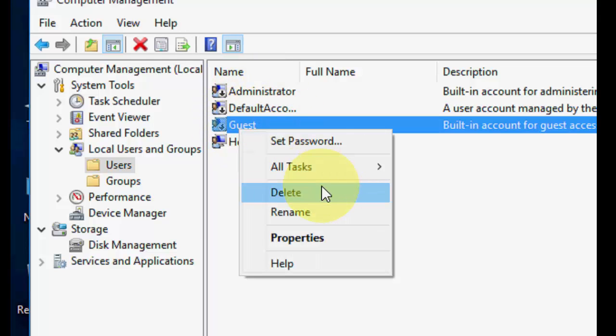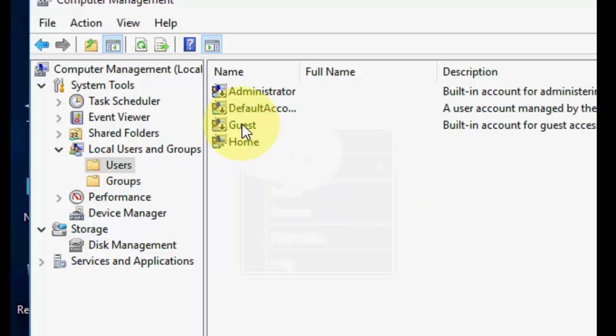If you want to delete any account or guest account, you can just select it and right-click, then delete it. That is the first option if you want to fully remove it.